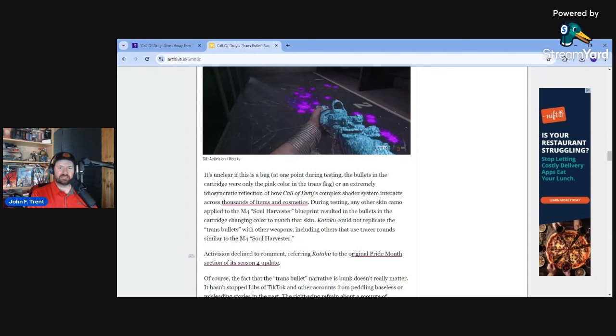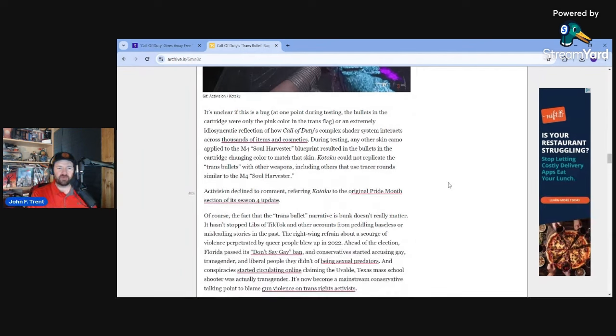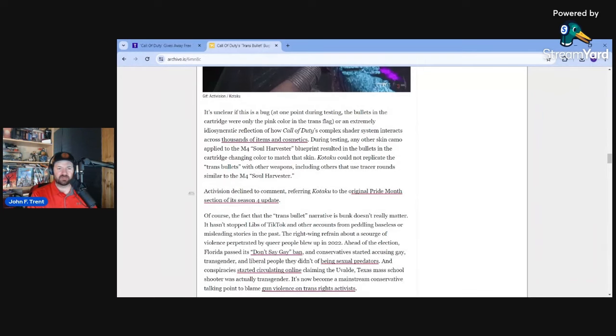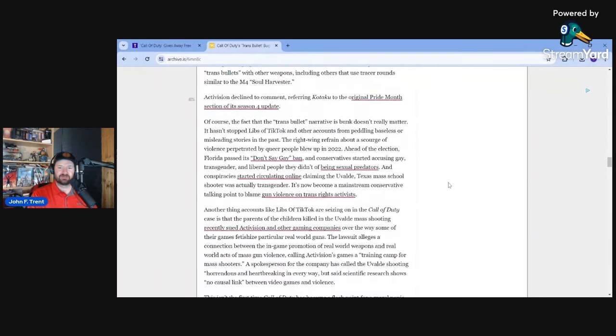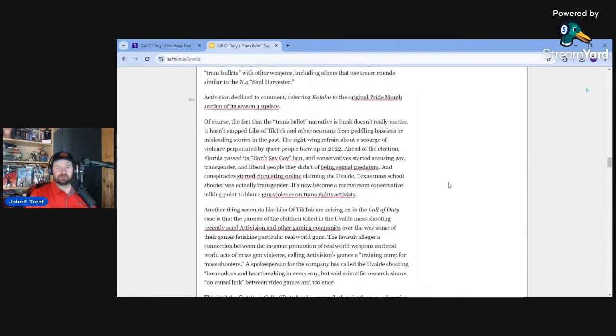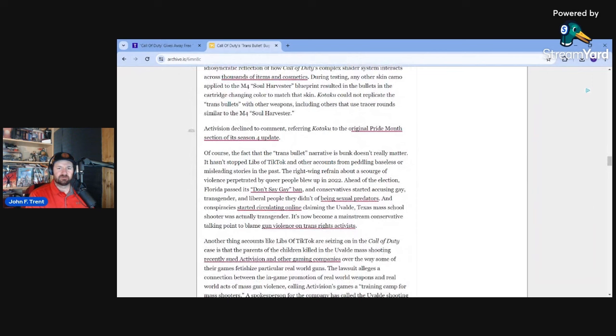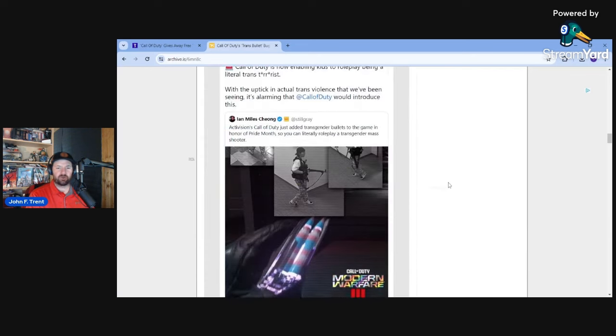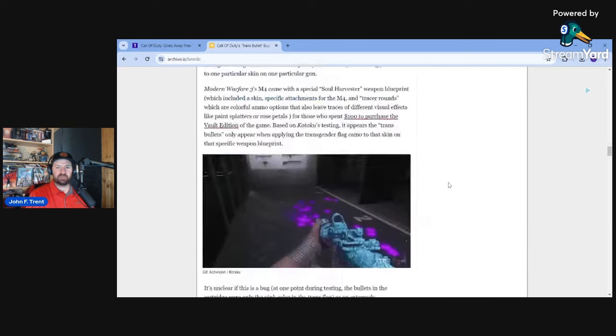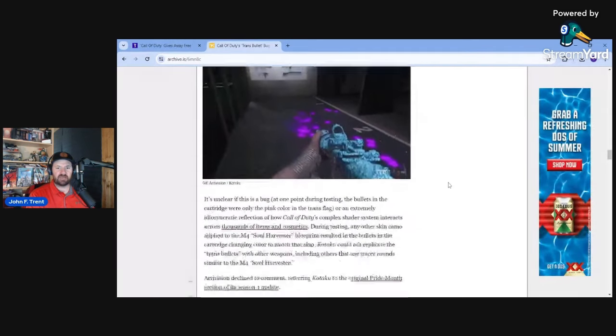Activision declined to comment, referring Kotaku to the original Pride Month section of its Season 4 update. Oh look, they're literally confirming that that's indeed what they did. So they did put it in there. Of course. Of course, the fact that the trans bullet narrative is bunk doesn't really matter. It literally is real. You shared the screenshot in the article that you're now saying it doesn't exist. Like, this guy is literally talking about how there's transgender bullets, literally admits that there's transgender bullets in the game, and now is saying that it's bunk. Like, what is he even talking about?